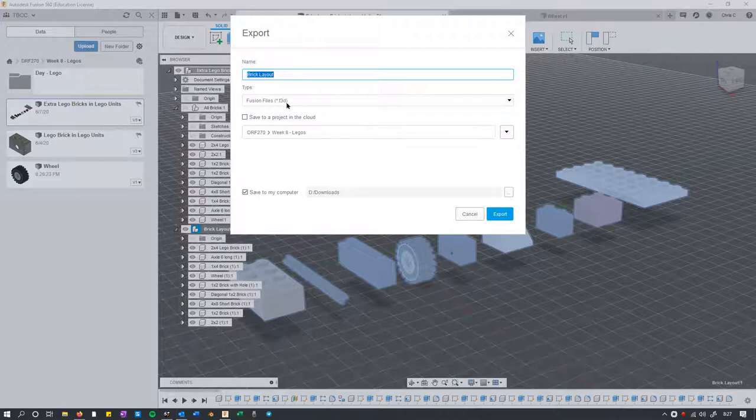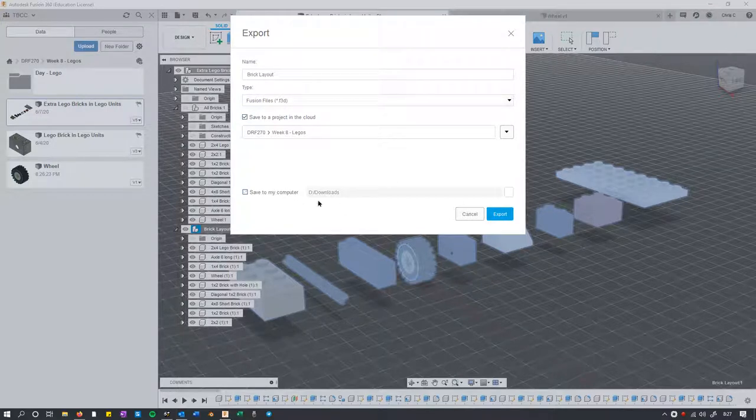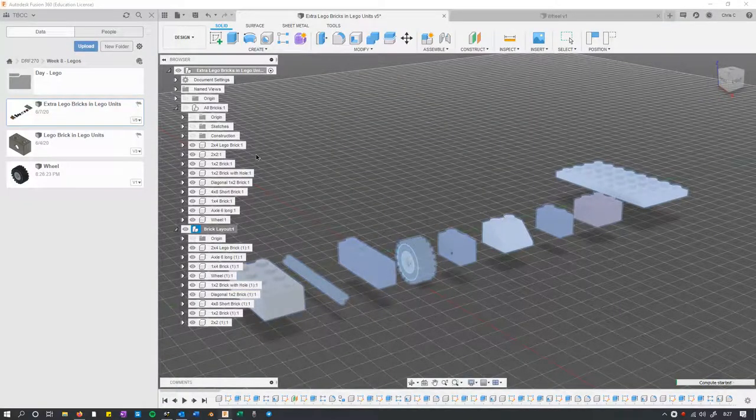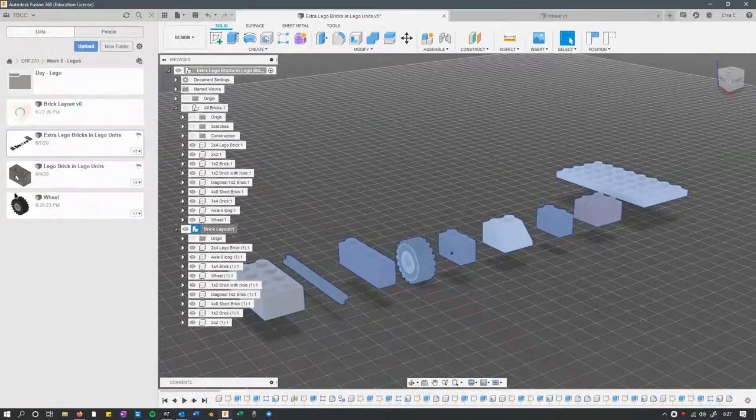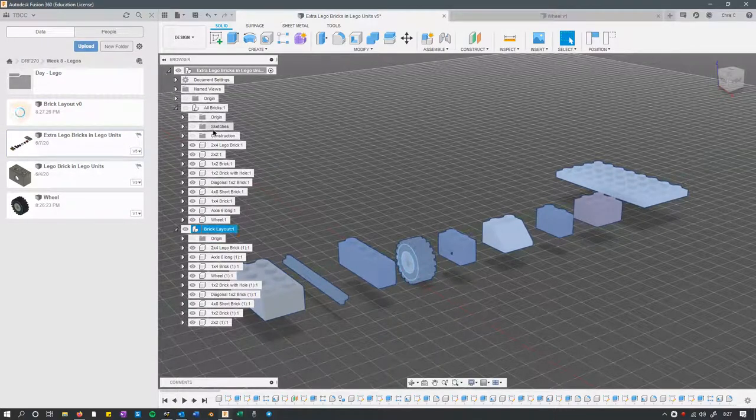It's already called brick layout. I'll save it to the cloud right here, and you will want to save it to your computer to turn it in.